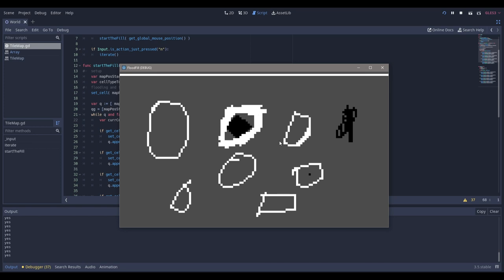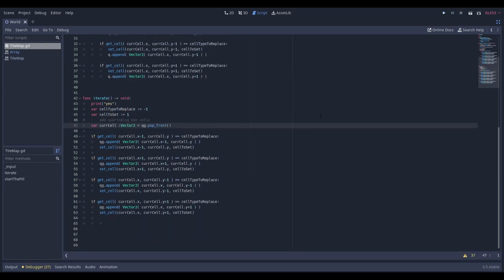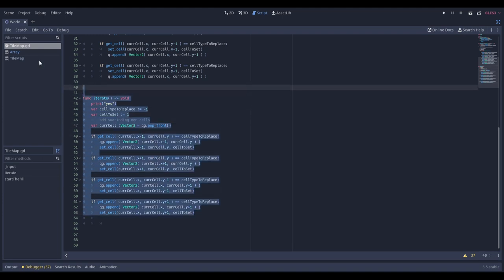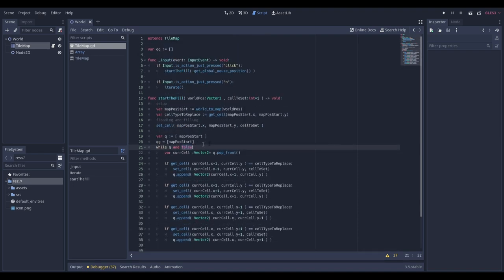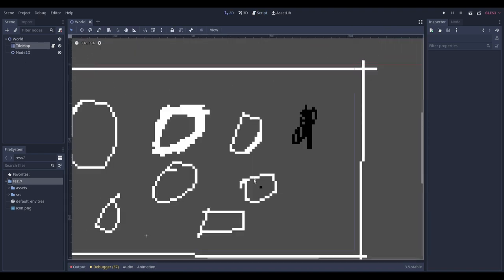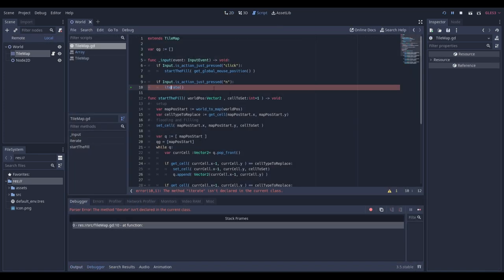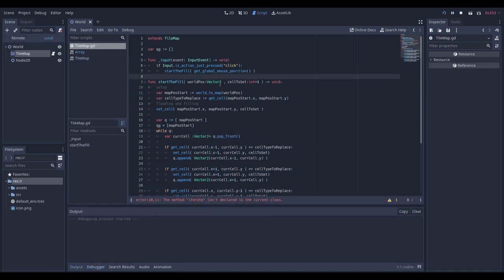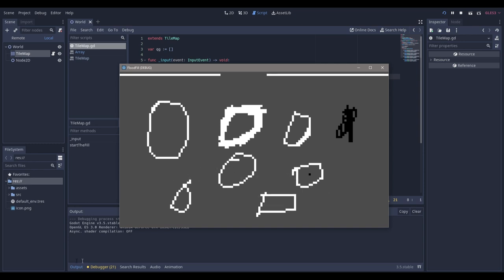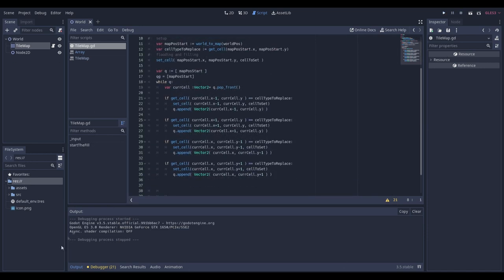When we run it, click to start, then press 'n' (iterate). You can see it pops the first item, checks neighbors, fills them, and slowly goes through the blocks. The while loop is obviously much faster, but you can see it step through block by block. At the end it crashes because it's not designed to handle the end condition gracefully — pressing 'n' again after it's done will crash the program.